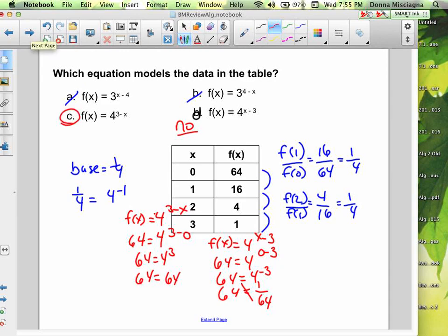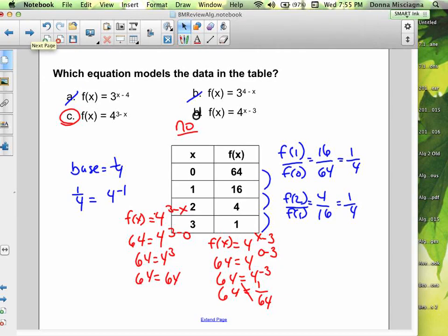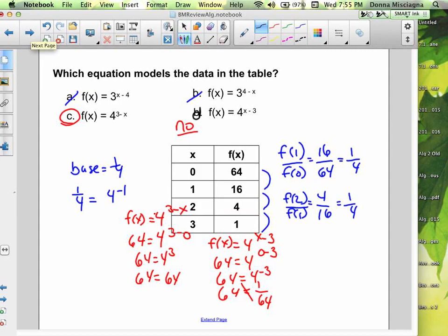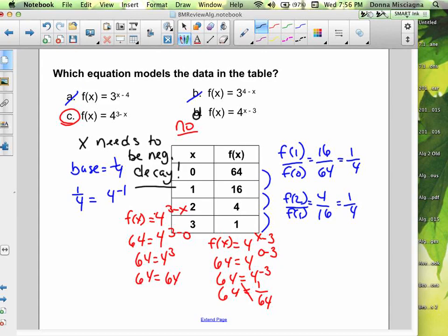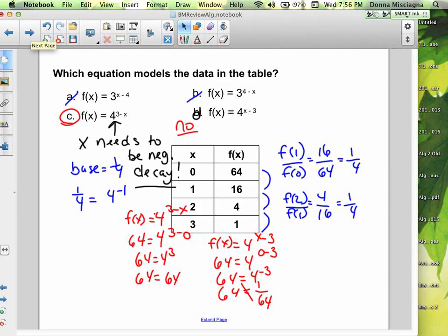Why was C the right answer and not D, besides plugging in? We want our exponent to be negative to give us the reciprocal — that's what makes this decay. The X needs to be negative. In C we have 3 minus X, so the negative is on the X. For decay with a positive base, you need a negative exponent on X. That's why C is the correct answer. If you get stuck, you can always plug and chug.